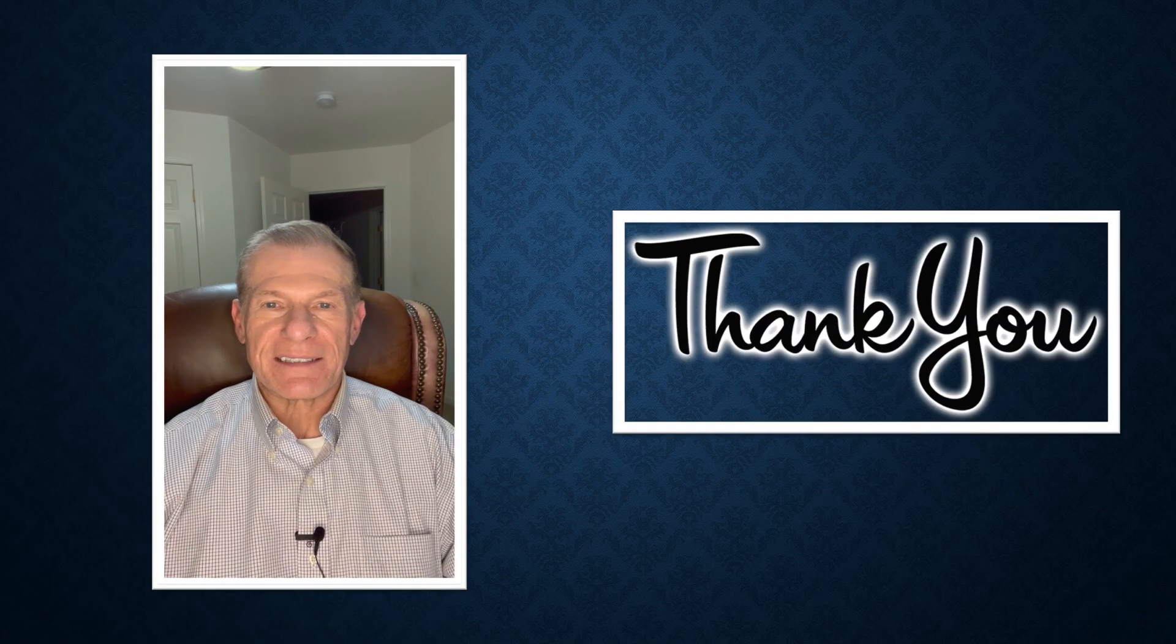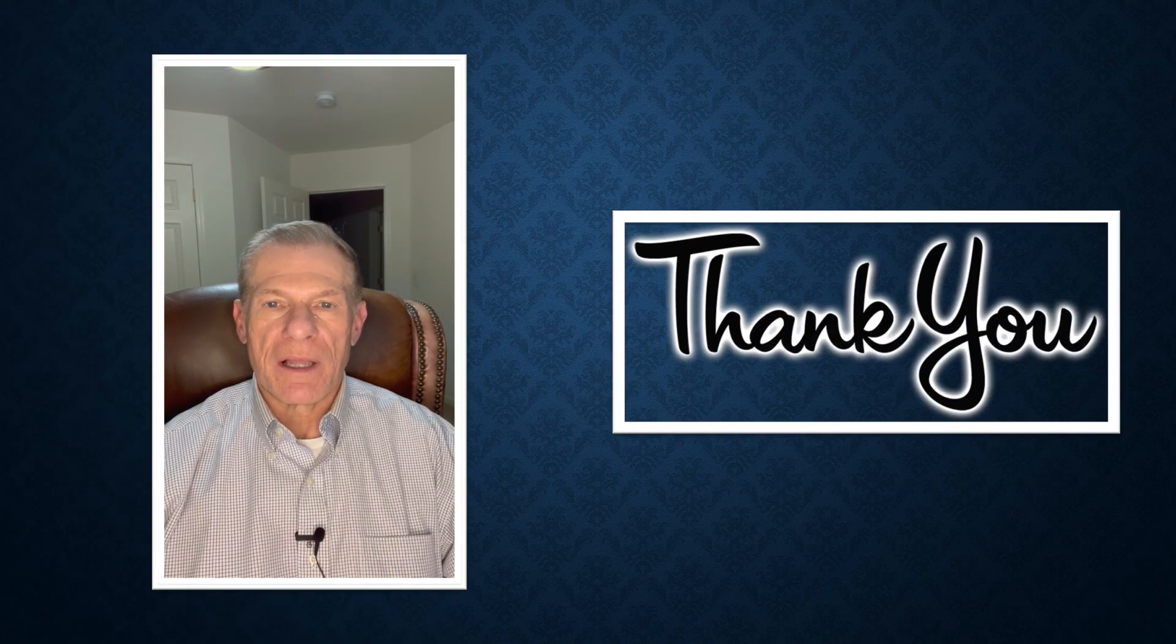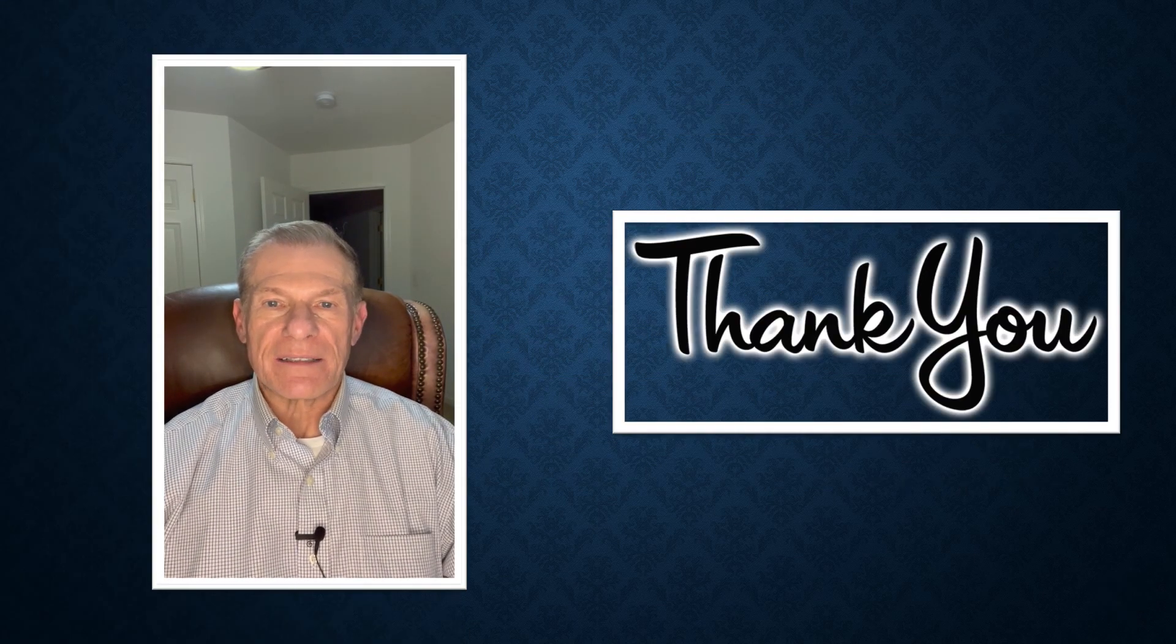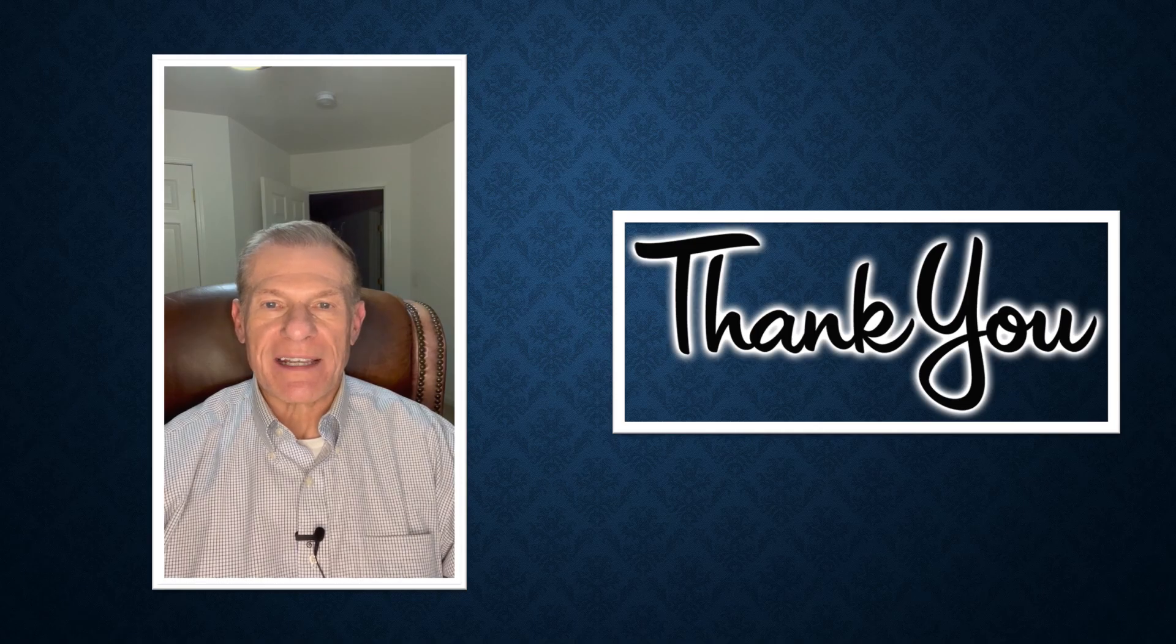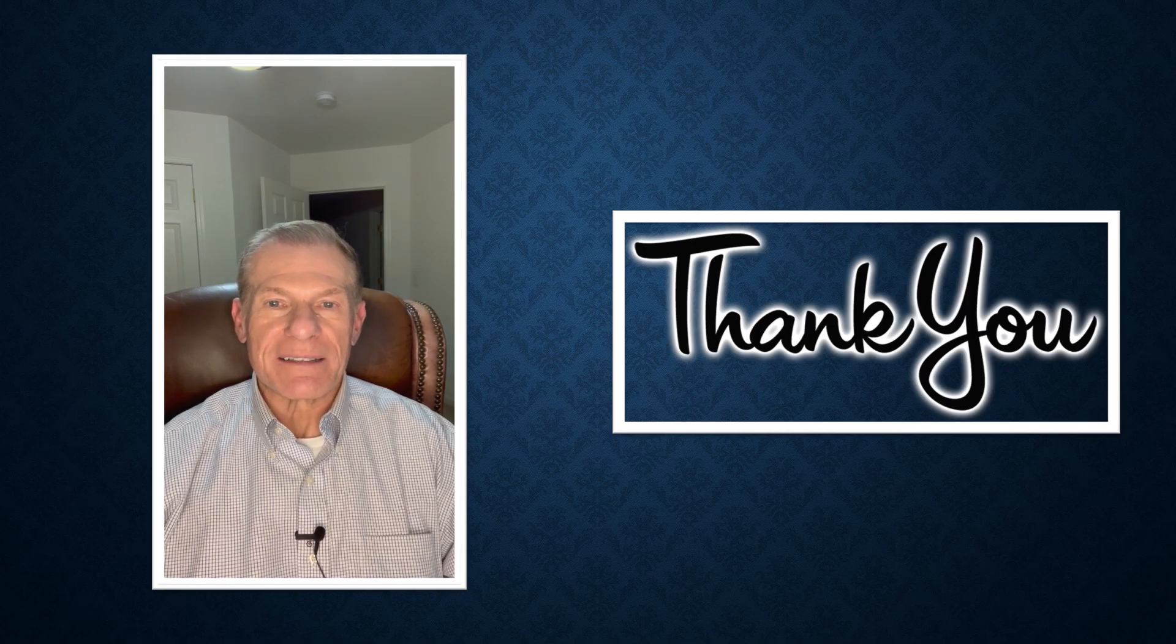That's all for this presentation. If you found this video helpful, please like and subscribe to my channel. And thank you for watching.